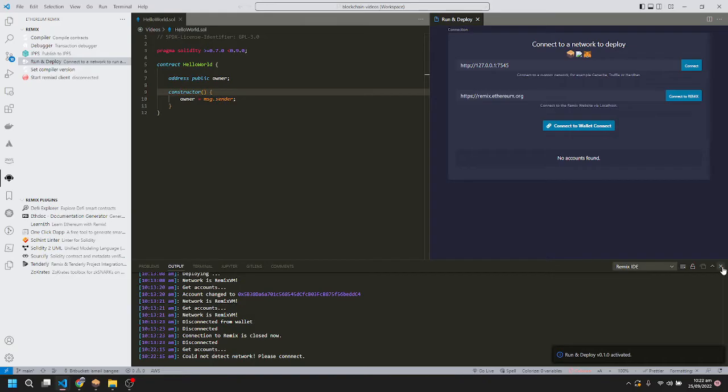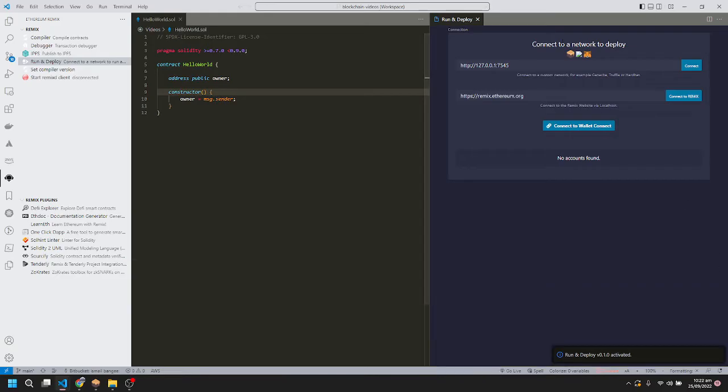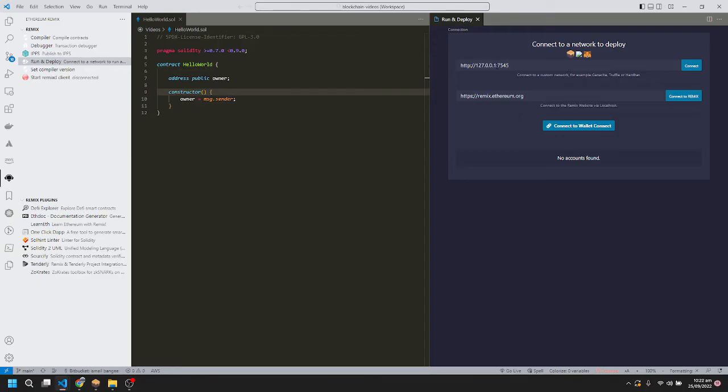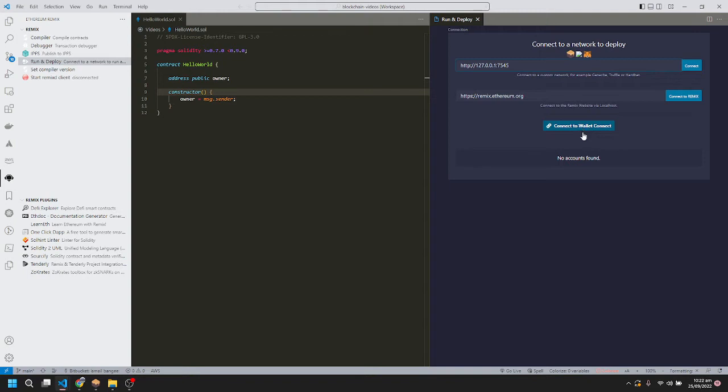Here we can see different options for connecting and deploying our smart contract. First is Ganache, second is remix.ethereum.org, and third is with a wallet. I'll show you the first two methods.